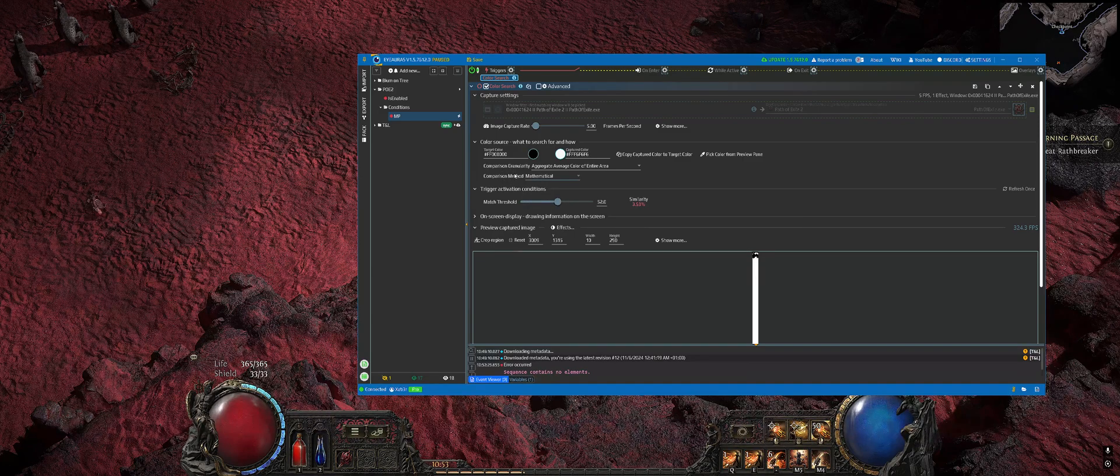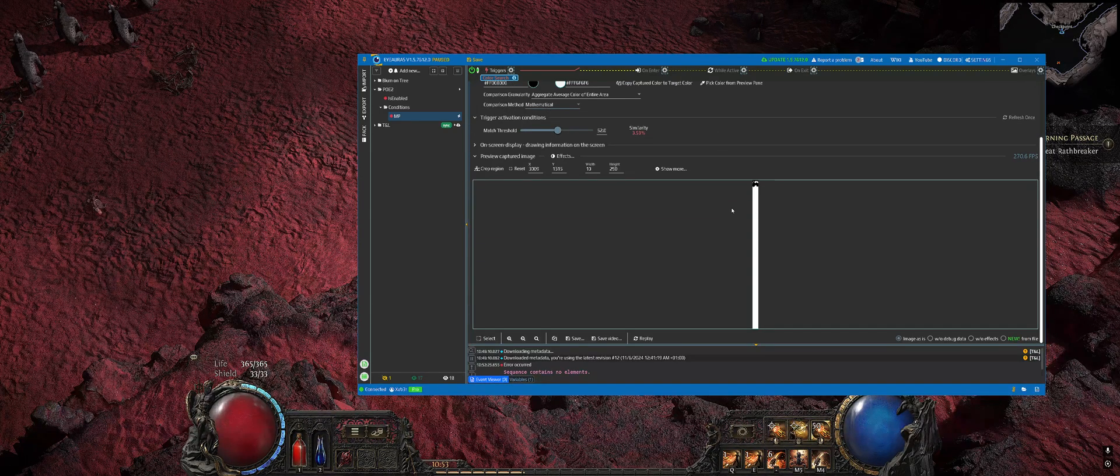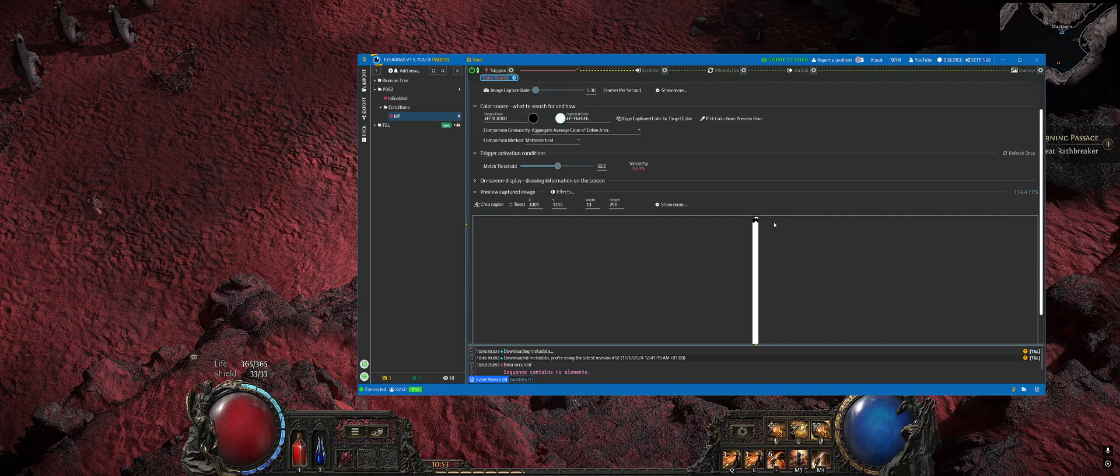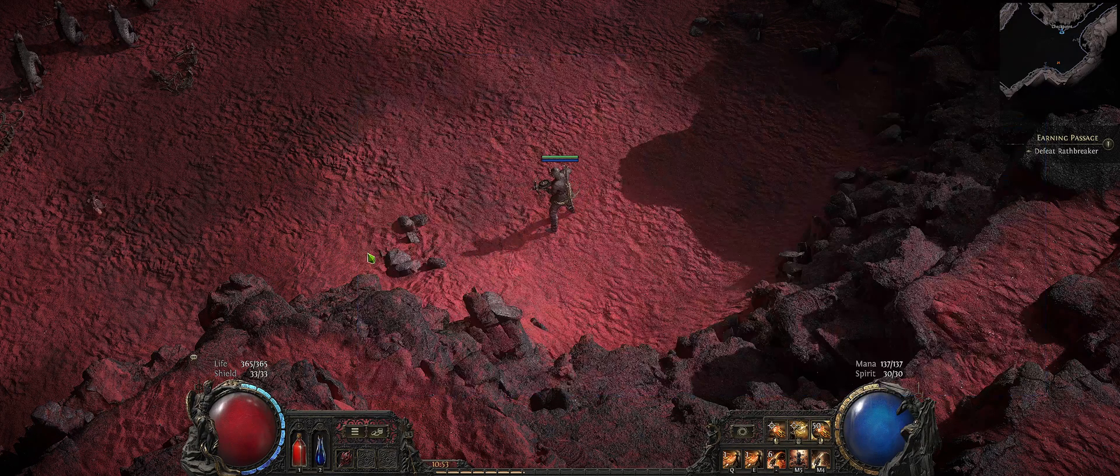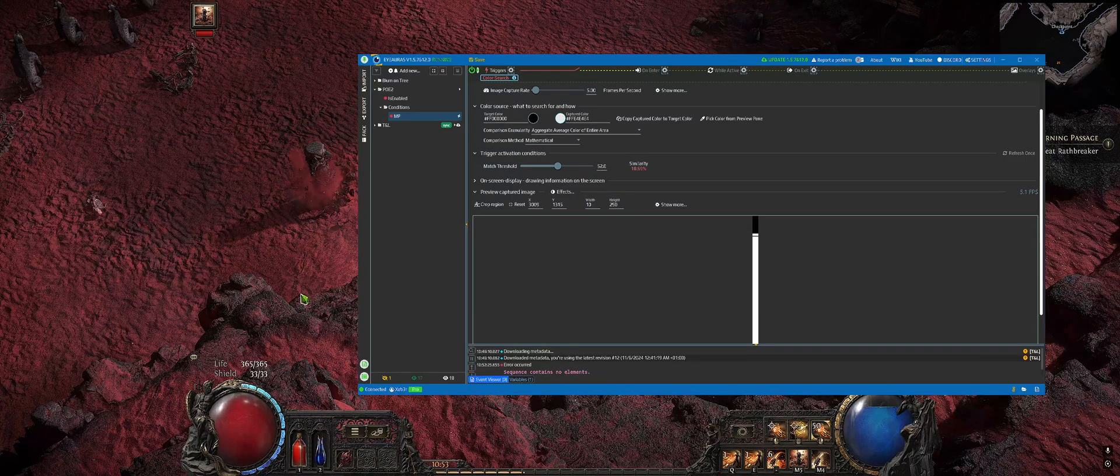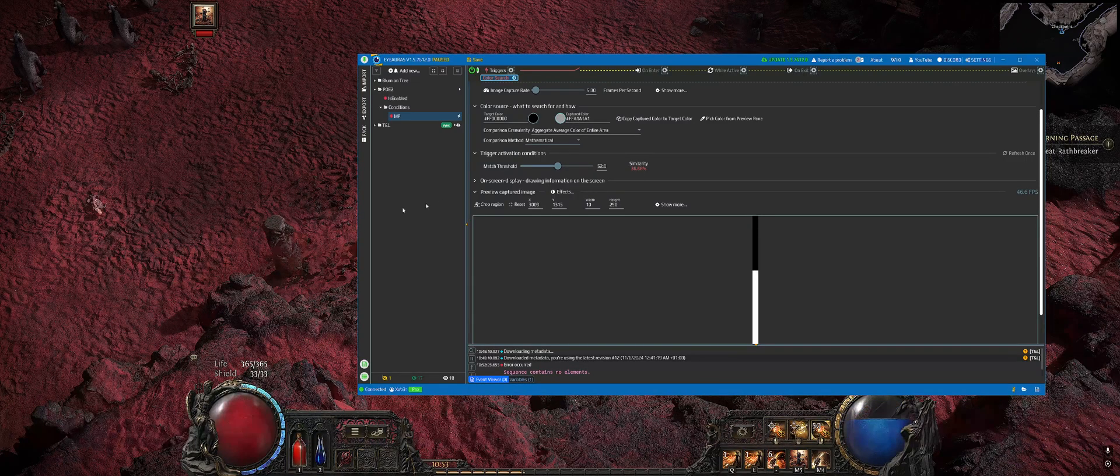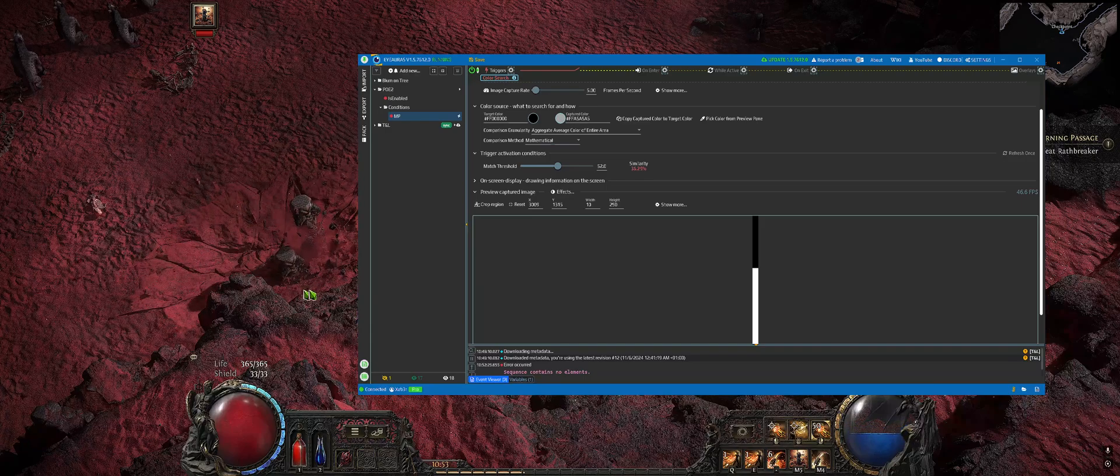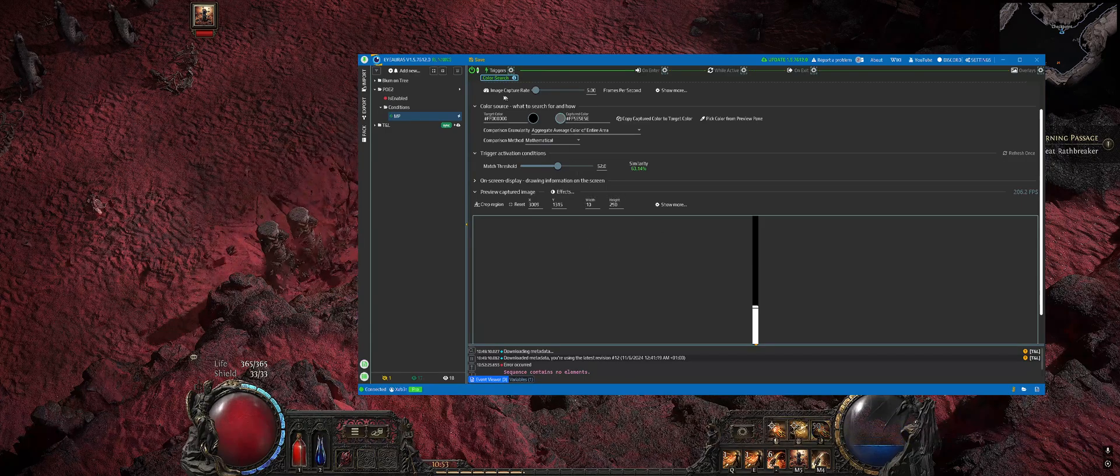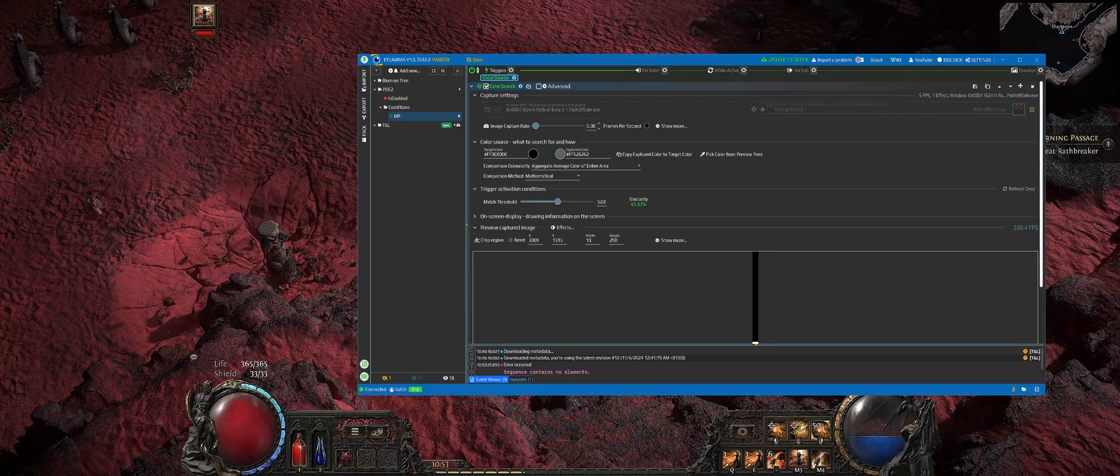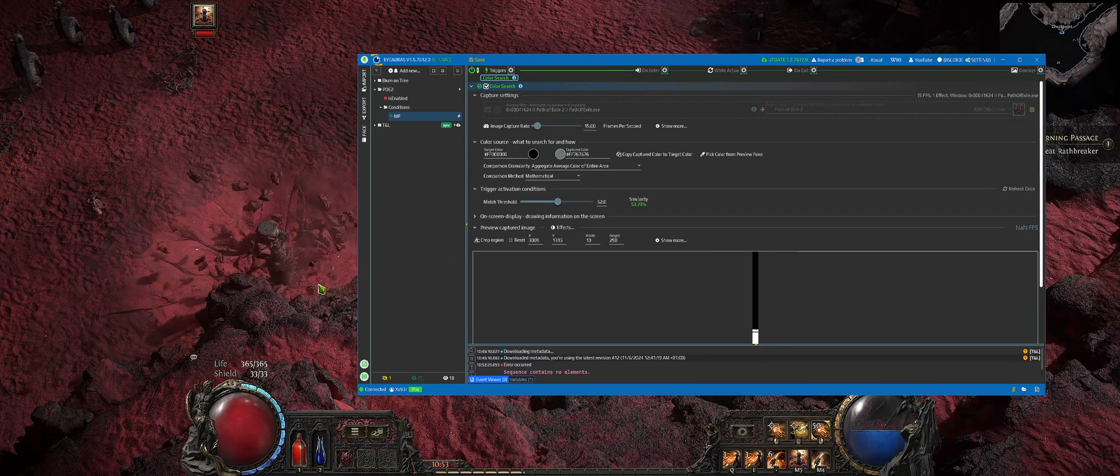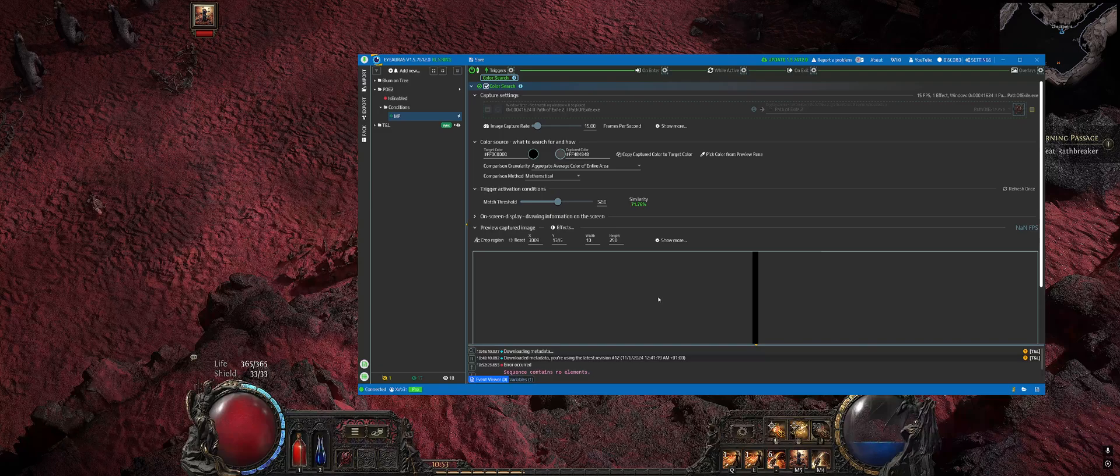We also have to check the comparison method to Mathematical, which will basically make the program count the number of black and white pixels. Notice that similarity changes when I'm spending mana.